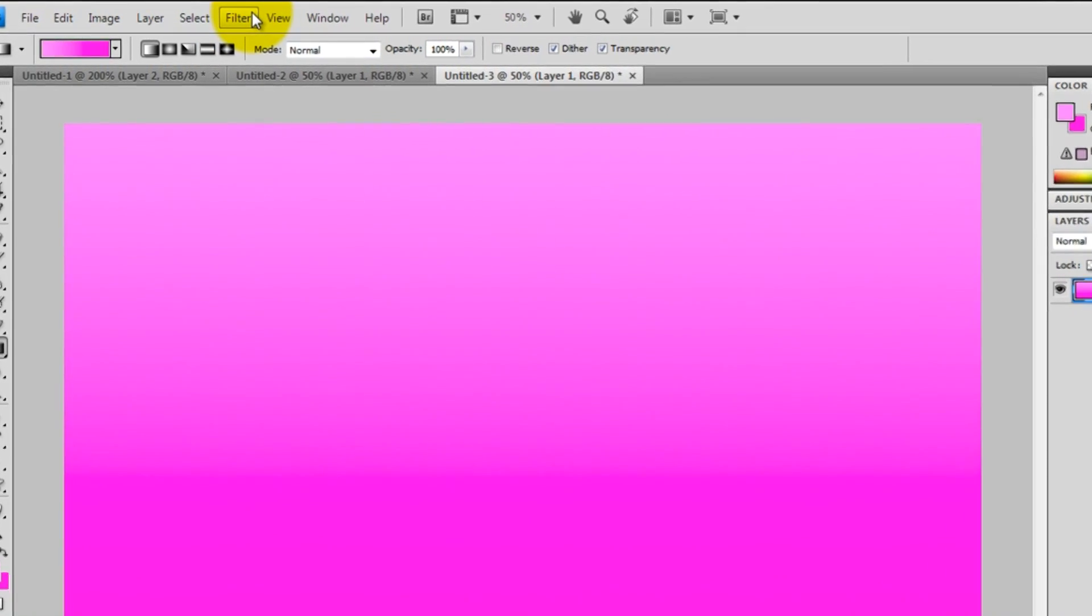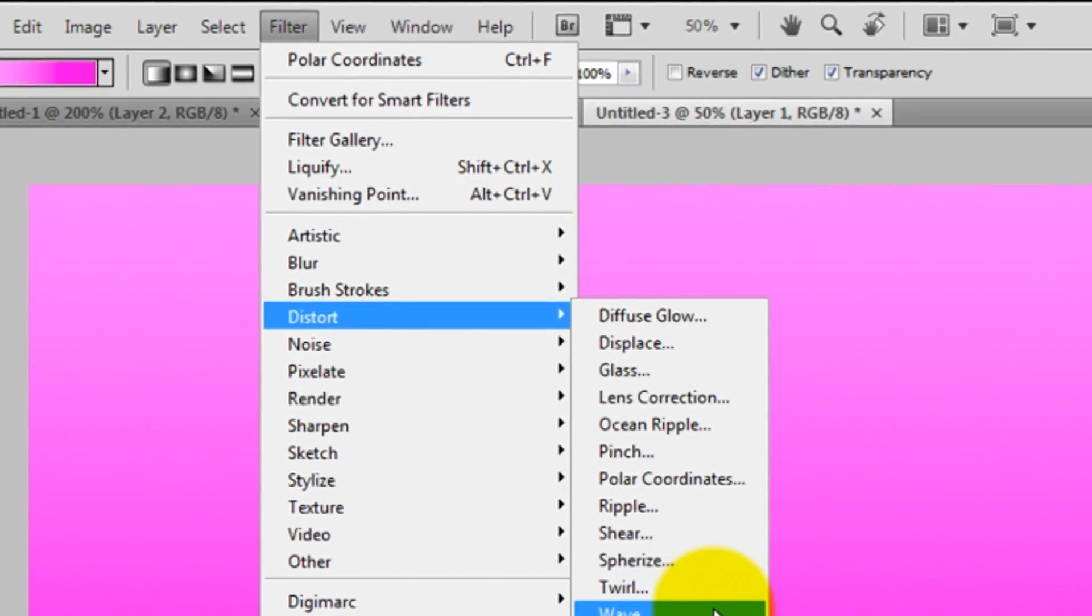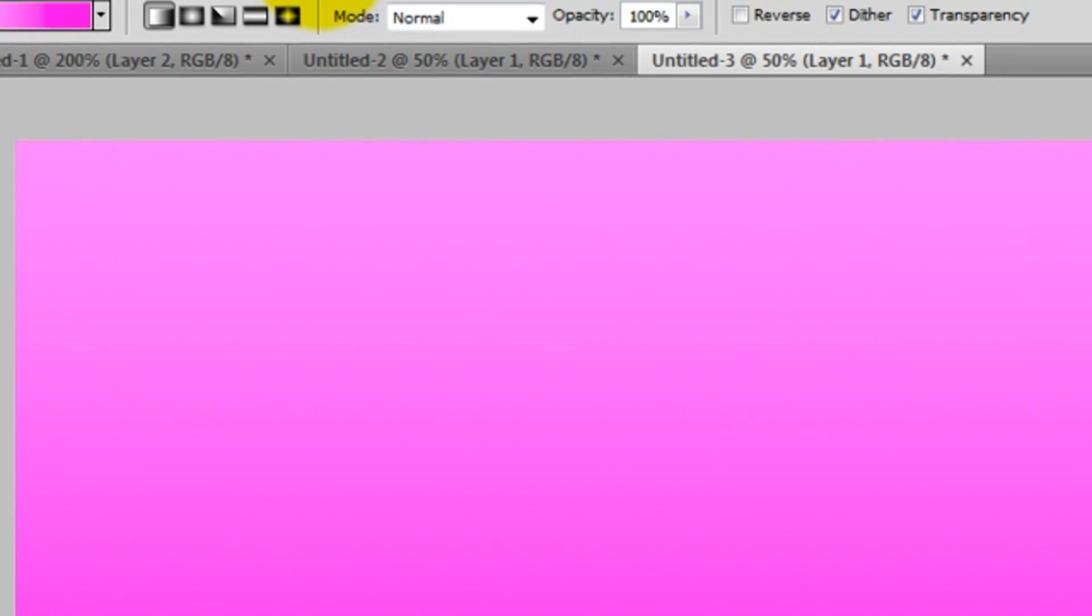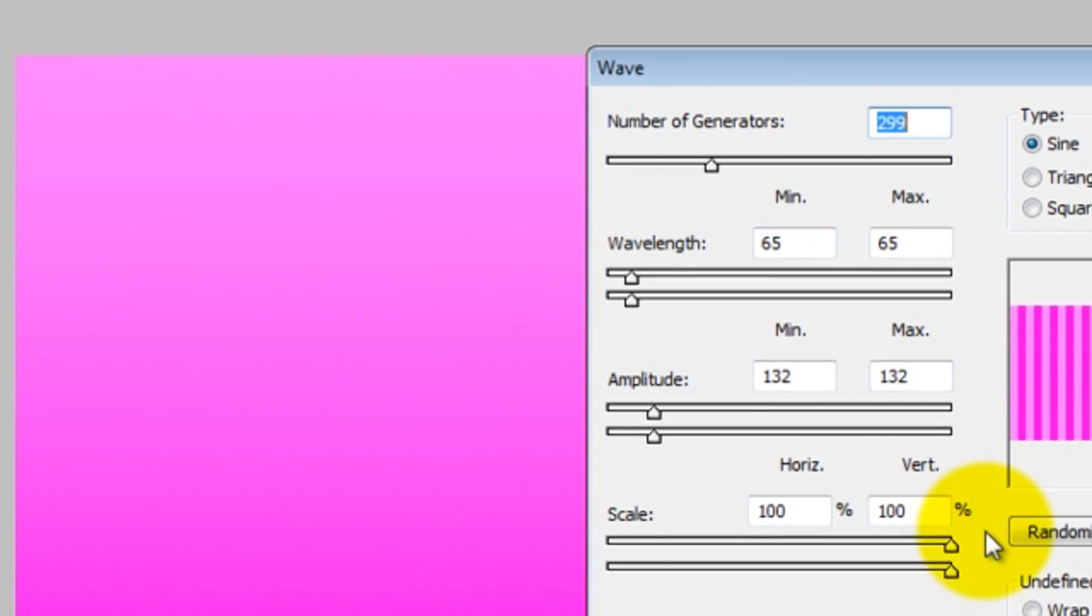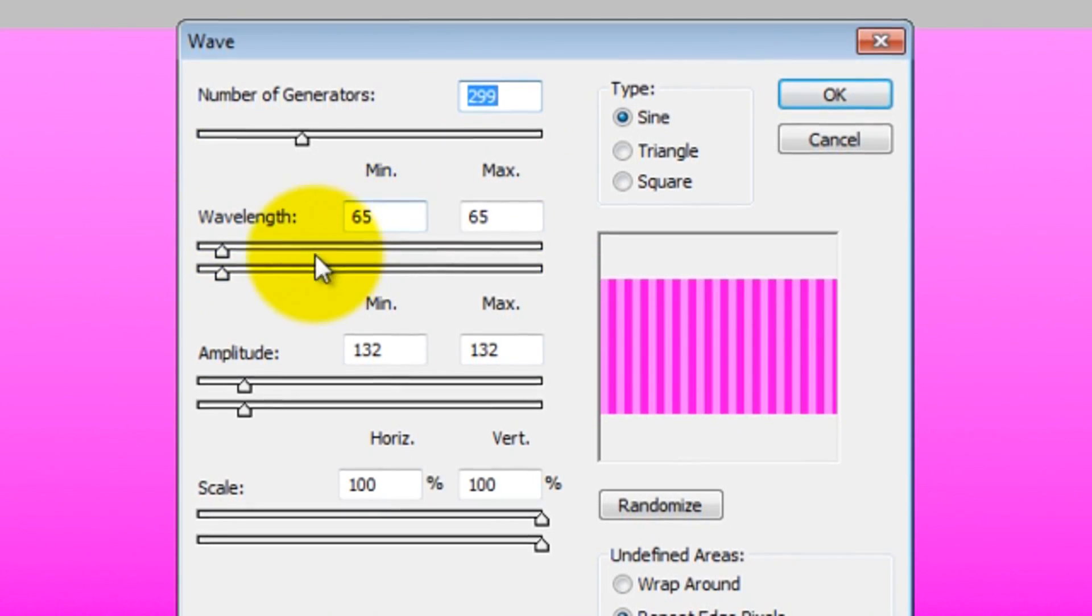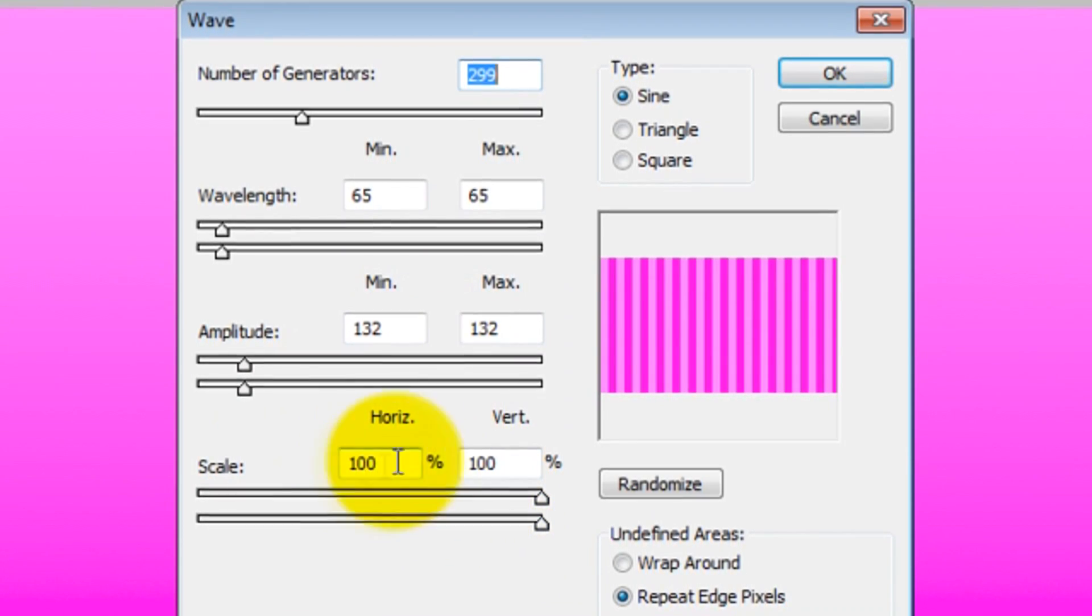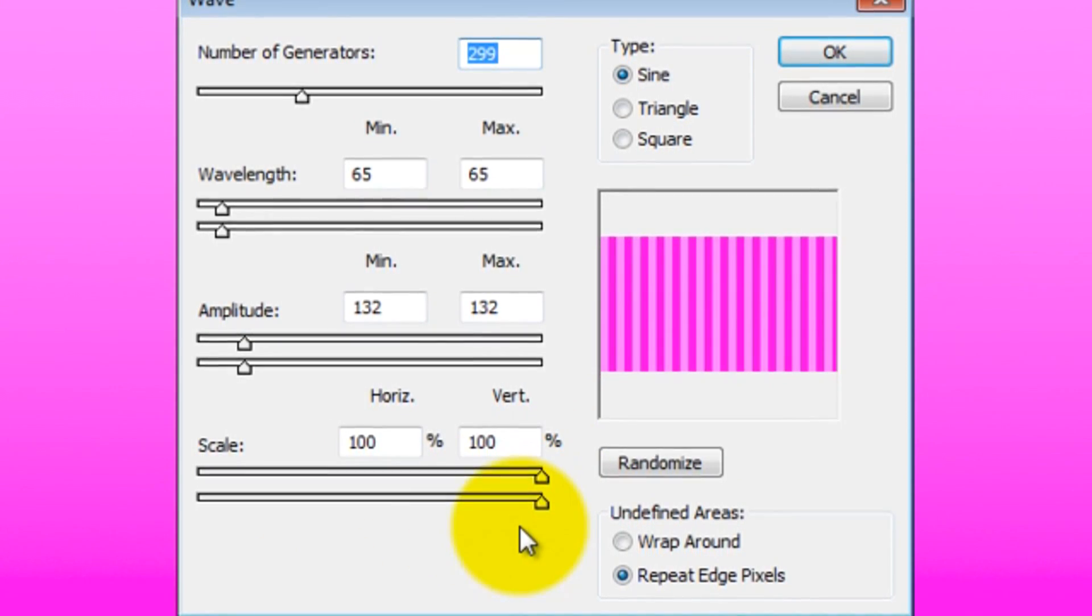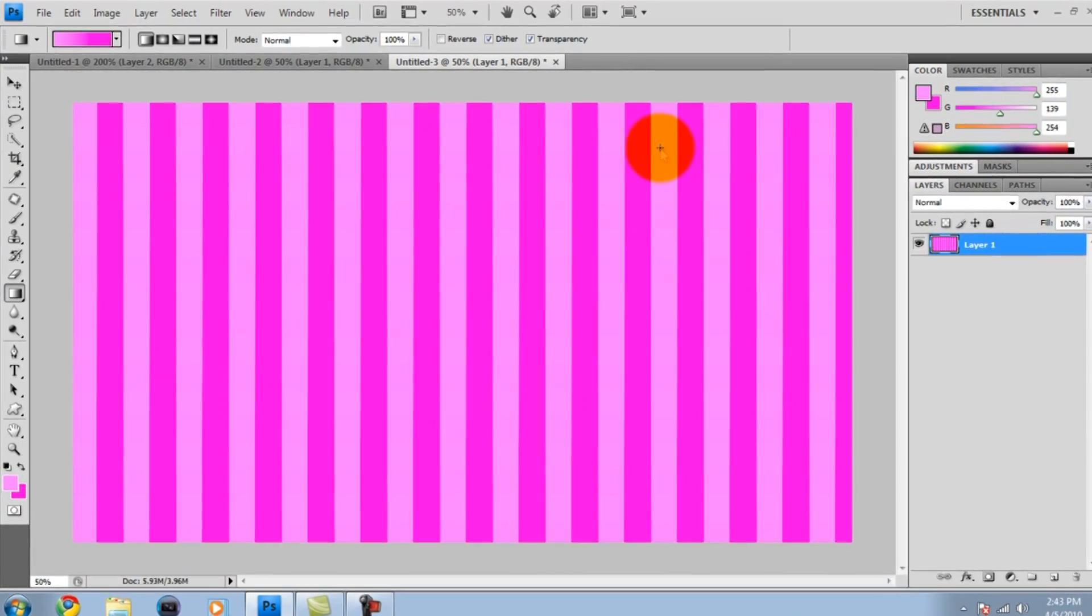What you're going to want to do is press on FILTER and then press on DISTORT, and then after pressing that, press on WAVE. Pretty much copy everything that I have right here because these are pretty much the perfect settings. Number of generators should be 299. Wavelength, keep it at 65 minimum and maximum. And for amplitude, 132 for both of them. And don't do anything to your scale, cause it's going to be at 100% for both horizontal and vertical. Keep the type at SINE and repeat edge pixels. Now let's press on OK.